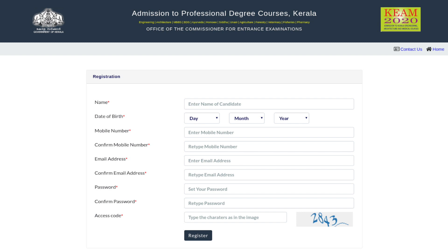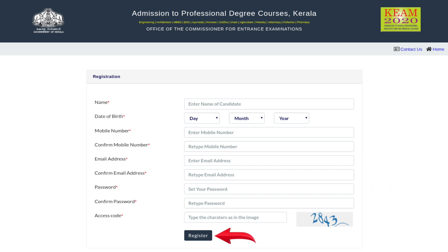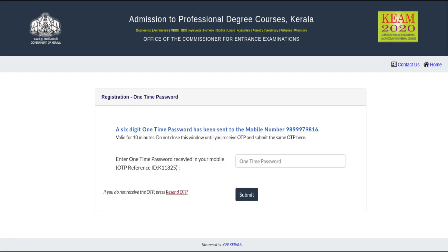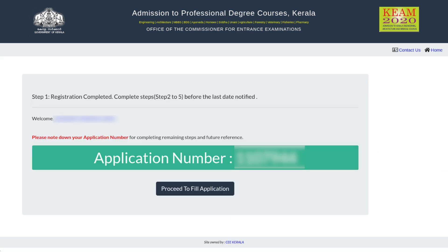Next, the candidates will have to enter details such as name, date of birth, mobile number and email address. A password also has to be generated. Click on Register. After checking the details, click on Confirm. An OTP will be sent to the candidate's registered mobile number. The OTP has to be entered and click on Submit. The application number will be displayed on the screen. Click on Proceed to fill application form.